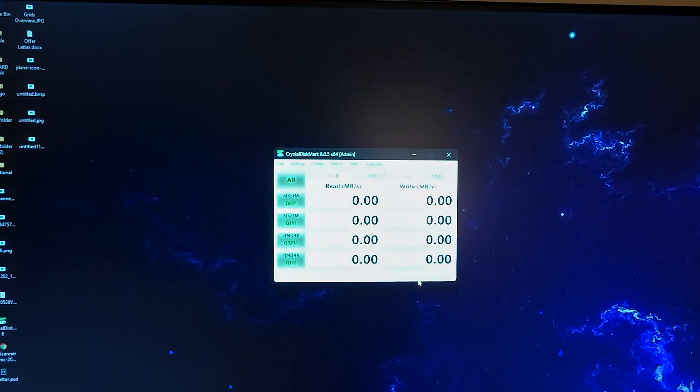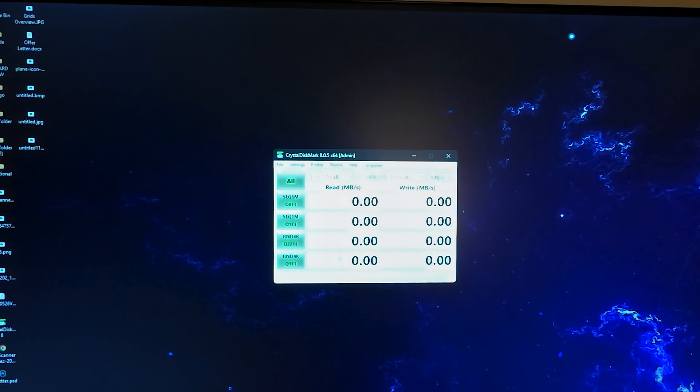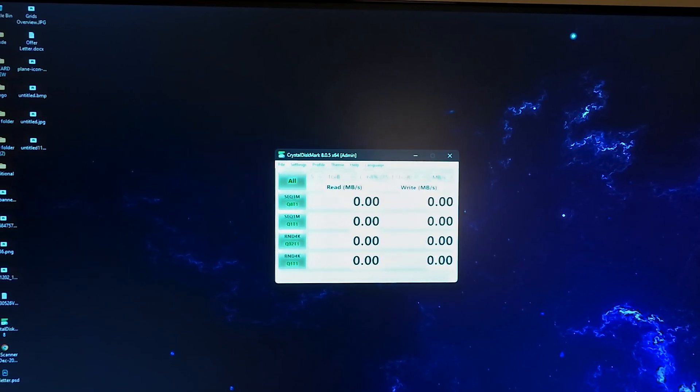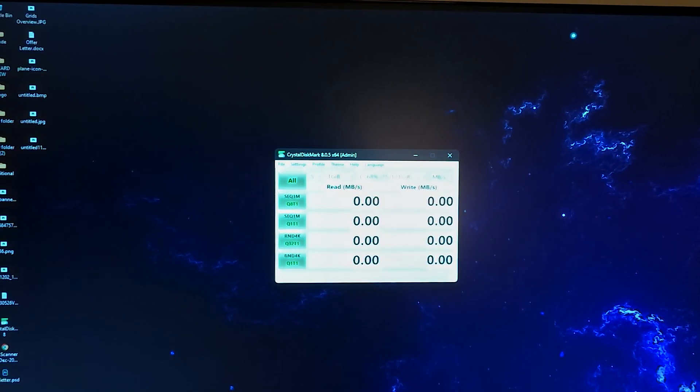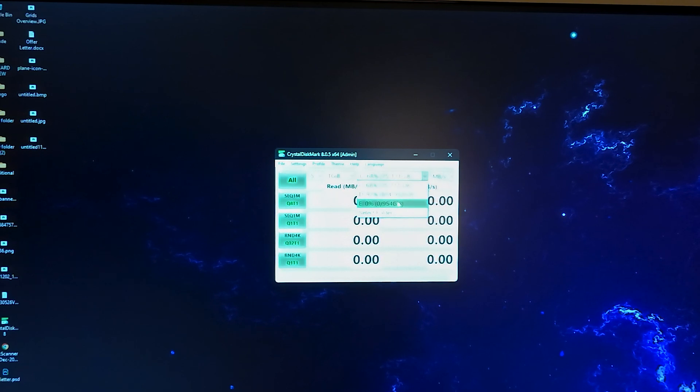And here is the CrystalDiskMark. I will be testing the speeds with this software. And let's see what the speeds we can get from this drive. So this is the drive E.